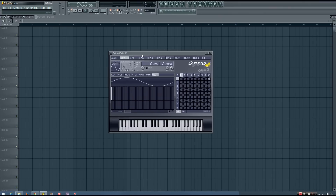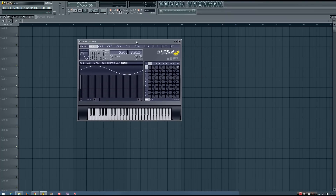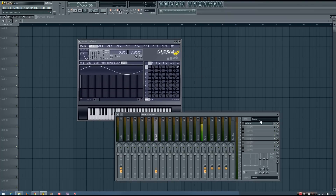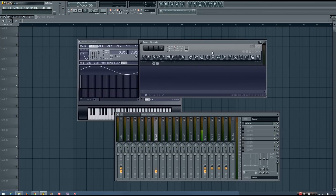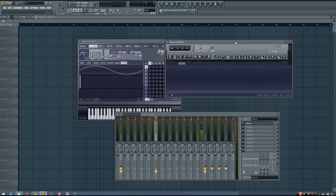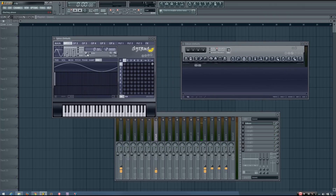What the phase knob does is it simply changes the starting phase of the oscillator in a synth. And the best way I know to display this happening is to do a little bit of recording. So I'm just going to record this synth using Edison and adjust the phase knob as I play a few different notes.